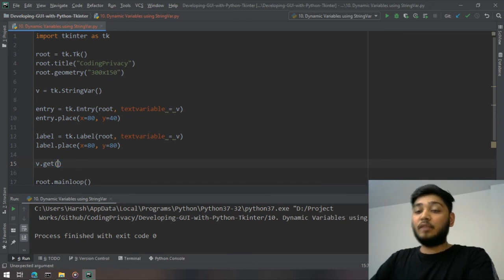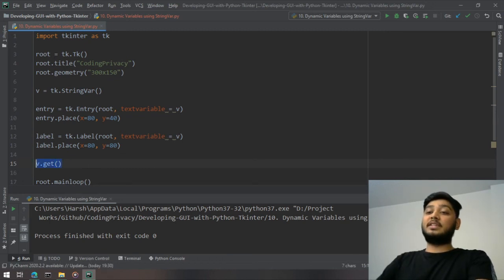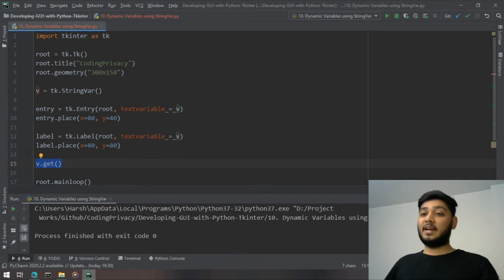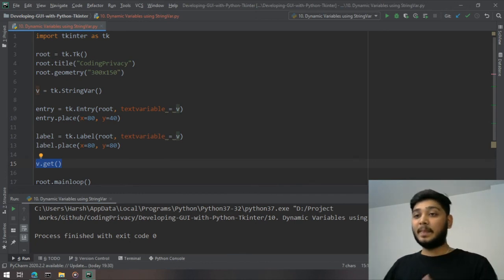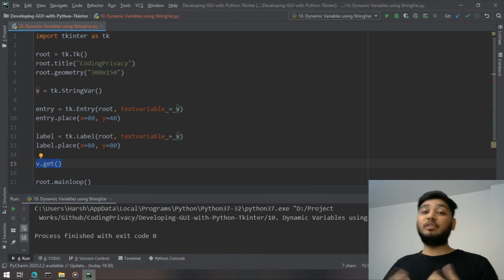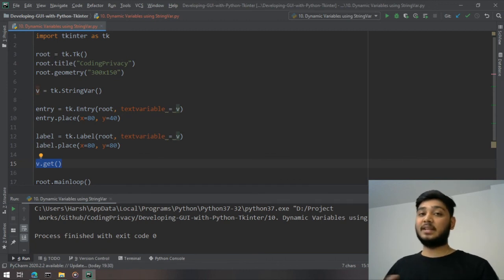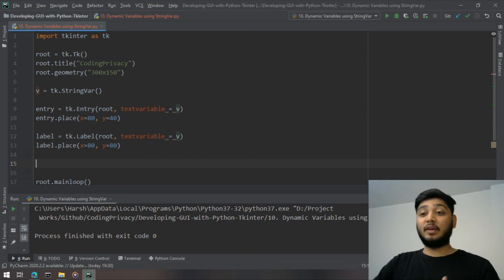What we can do is create a button and attach a function with it. When we click on the button we can fetch the value using v.get. We have already seen some examples like this in the previous videos.